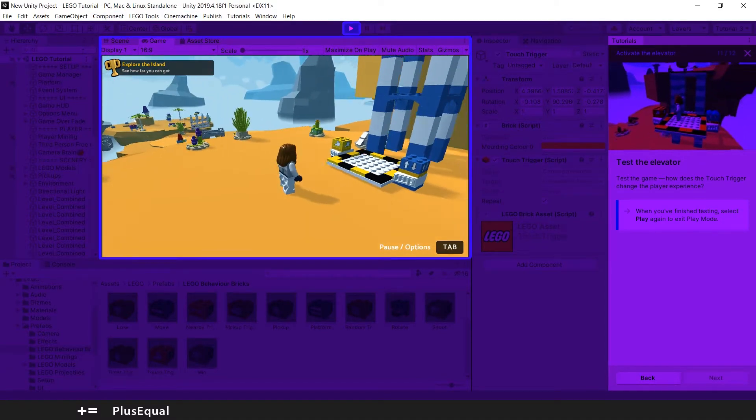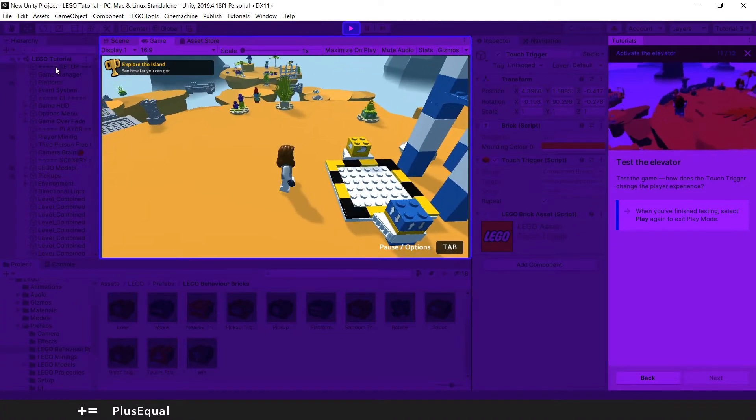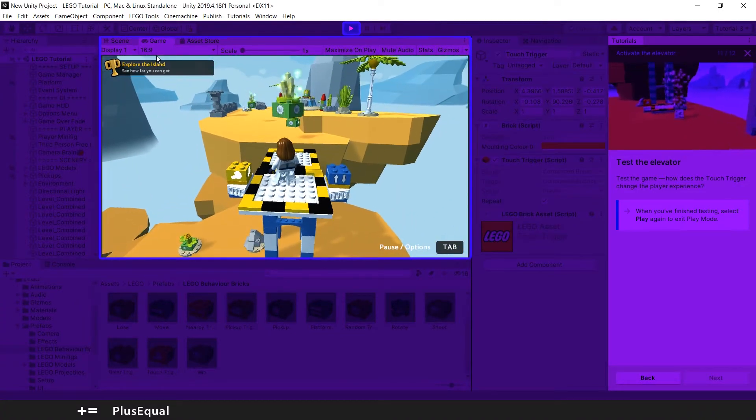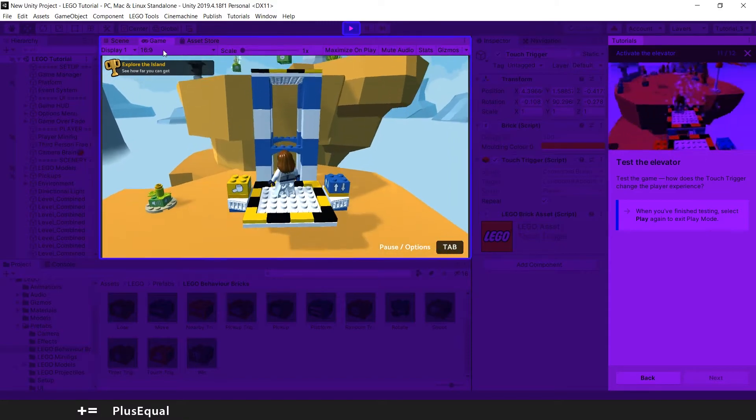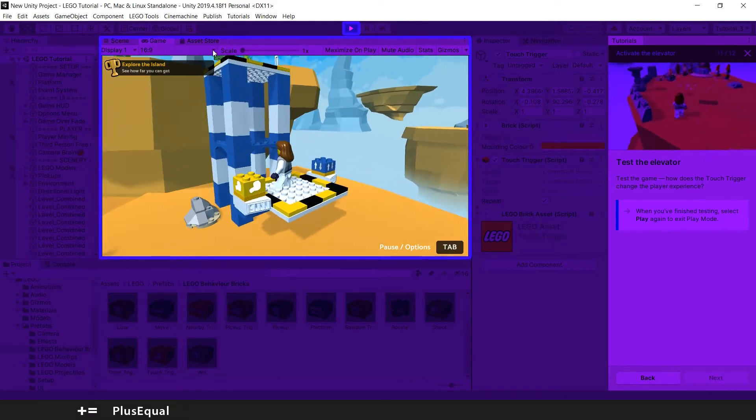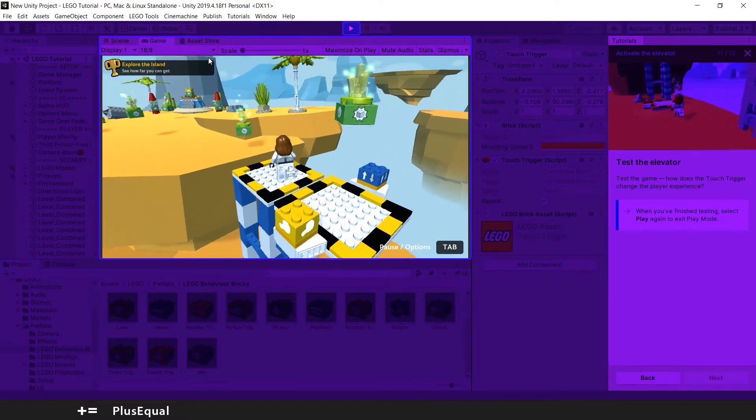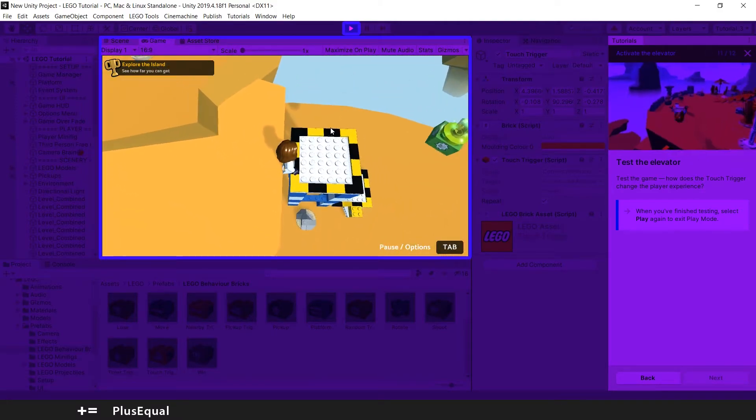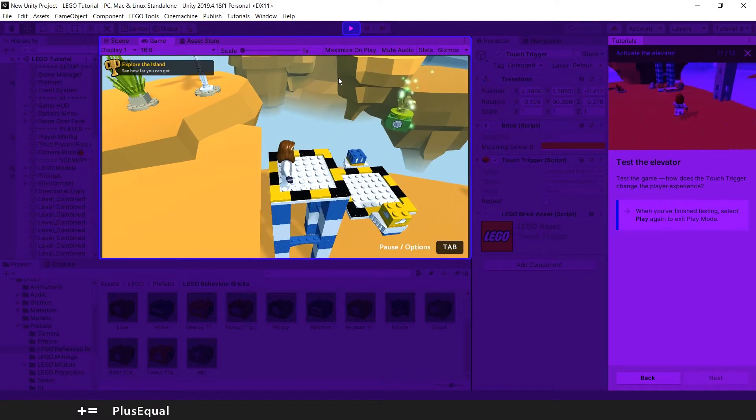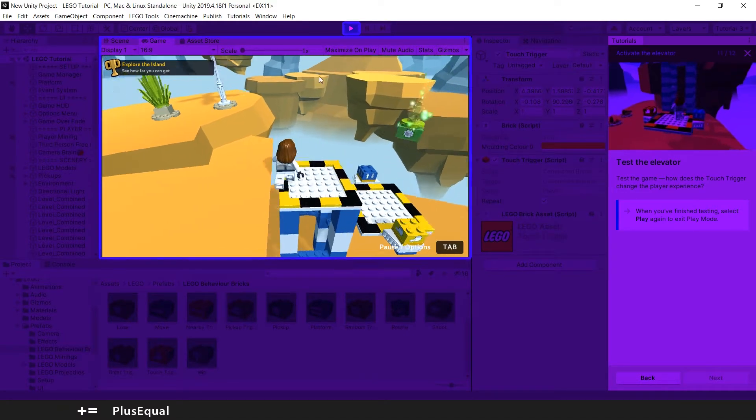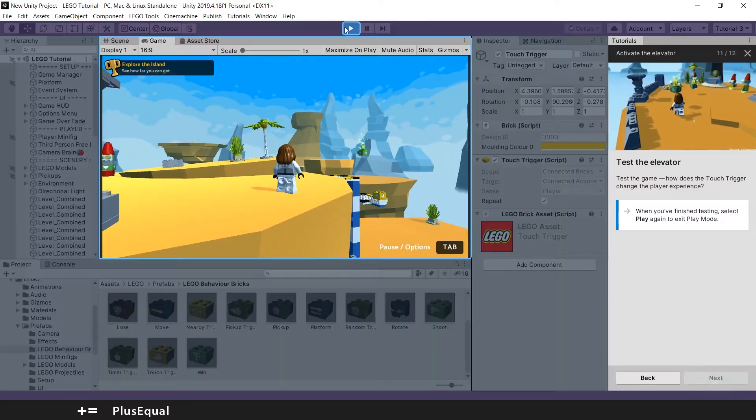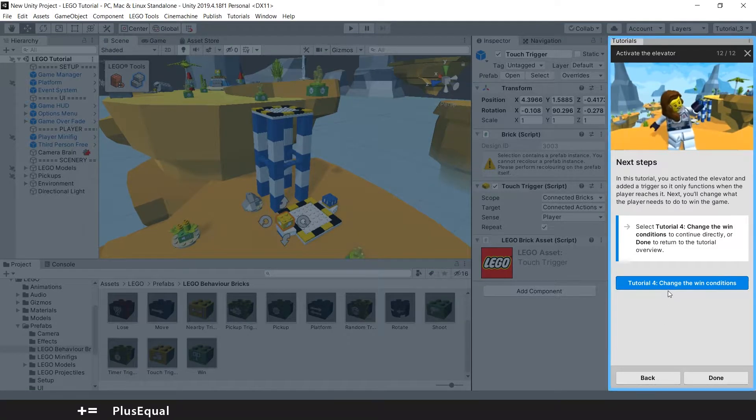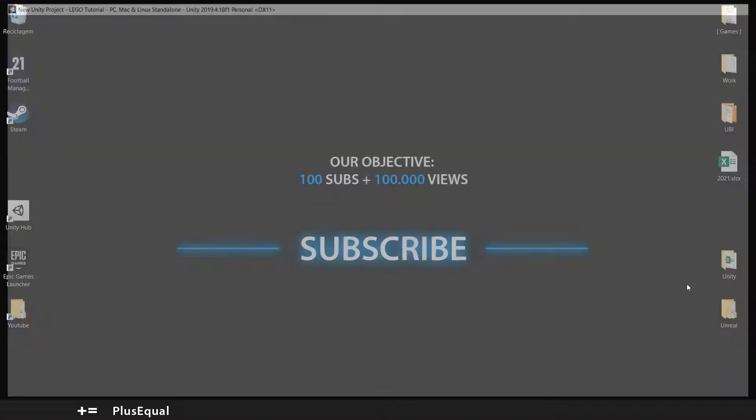And now it goes up and down. So basically the yellow box that we put there is activating the blue one and now it will be active. It's done. Let's quit the play mode. Okay, let's go to tutorial four: change the win conditions.